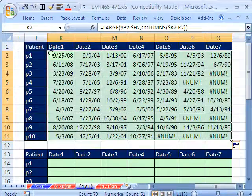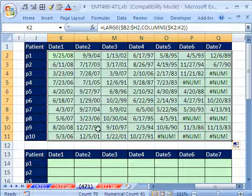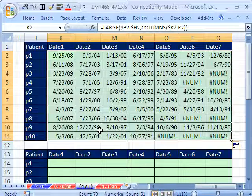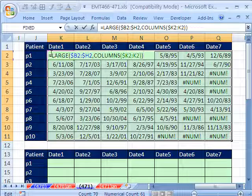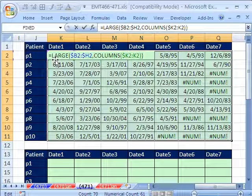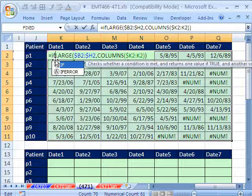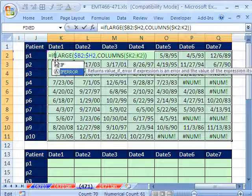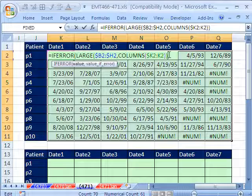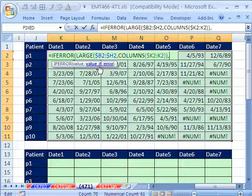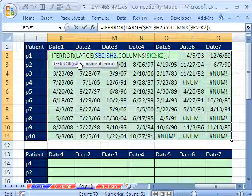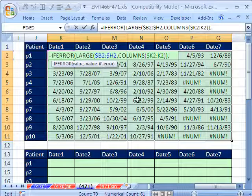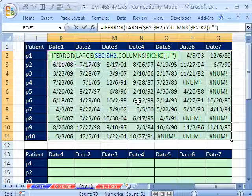With all the cells still highlighted, I'm going to click up in the active cell and hit F2. I'm going to use a 2007 function—IFERROR. You just say what to put in the cell if the value comes out to be an error. Double quote, double quote, we'll put a blank. Close parentheses.